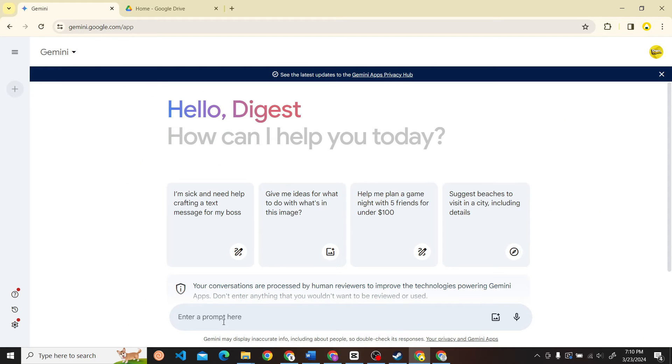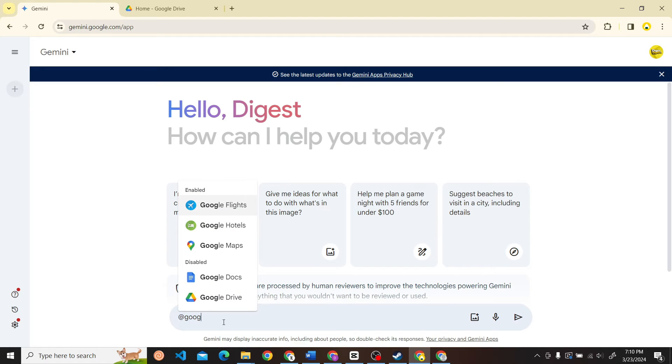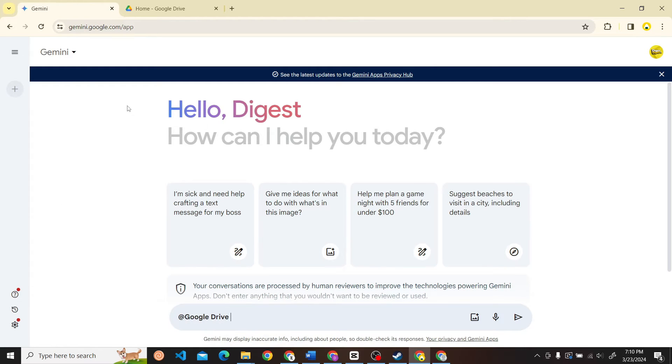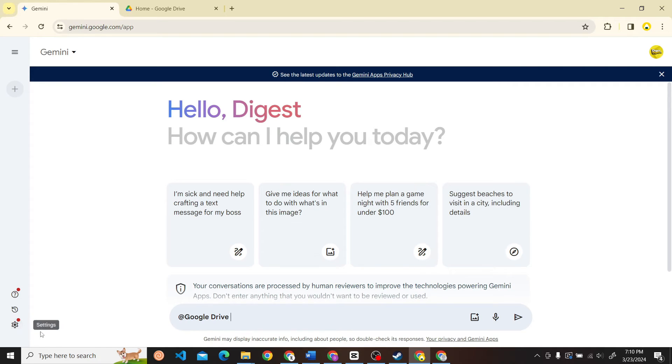Now let's type in Google Drive. As you can see, this is disabled right now. To enable that, what you have to do is on the left-hand side you can see the option for Settings. Here you can see the Settings icon. What you have to do is click on this Settings icon and click on Extensions.